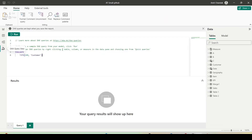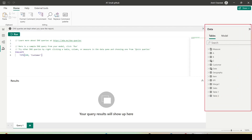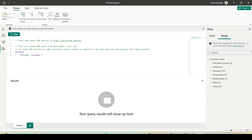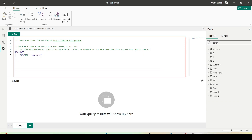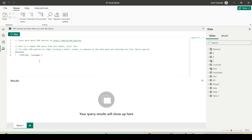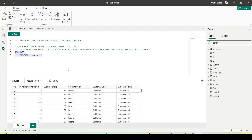I click on it and in this pane I have the data pane on the right hand side where I can see my tables. I can click on the model and see my semantic model. I can see the query pane — it already has given a default query. I have a Customer table and it's saying EVALUATE TOP 100 Customer, and I can run it and see my top 100 customers.